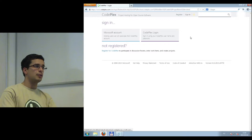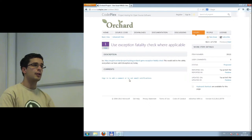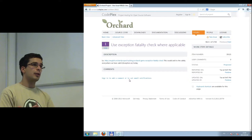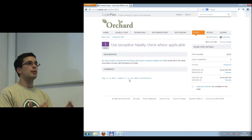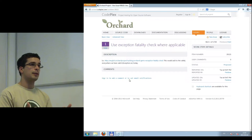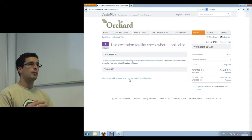An issue report is either a bug report — something not working in Orchard — or a feature request. Orchard is community-driven: if you want something, open an issue about it and it will be evaluated. Probably somebody will implement it, but you can also implement it yourself since it's open source. It's not like commercial software; it's very open and very much depends on the community.